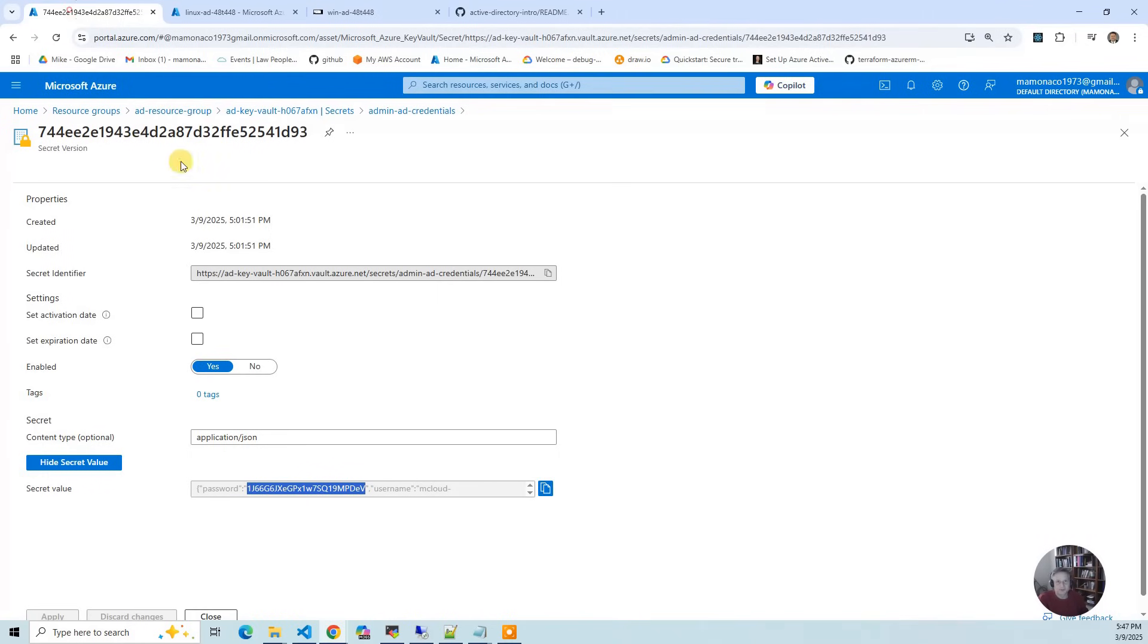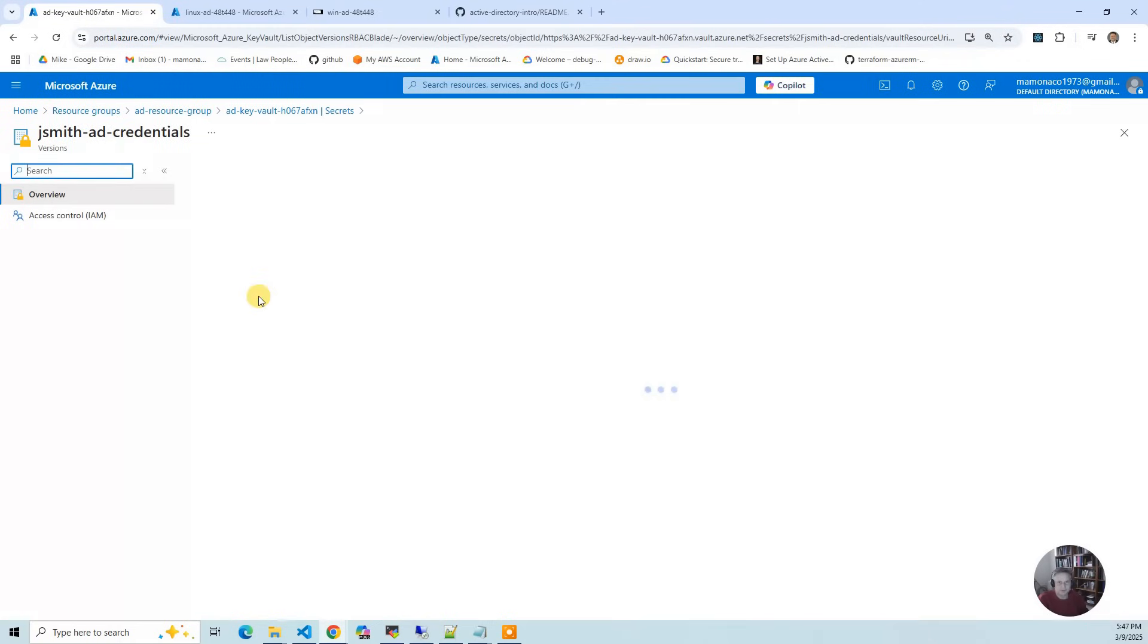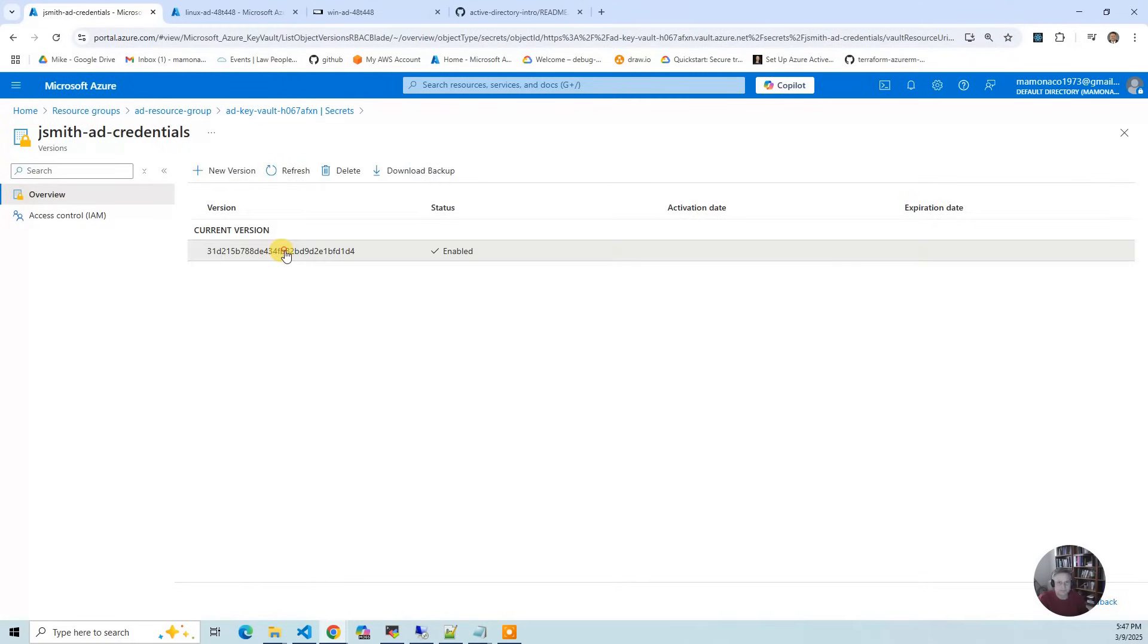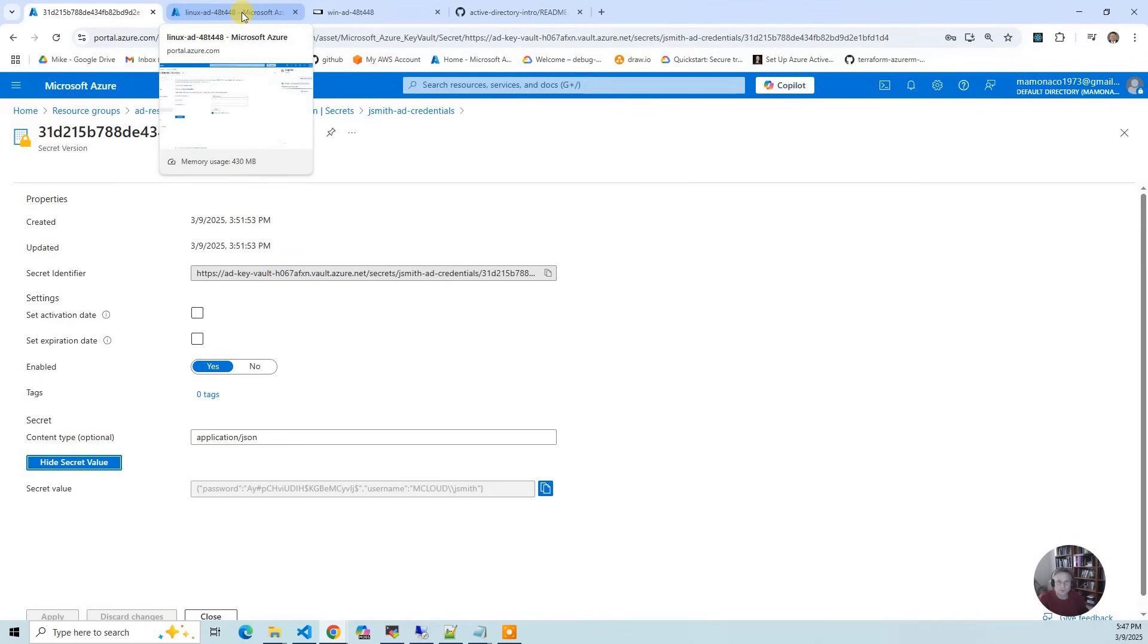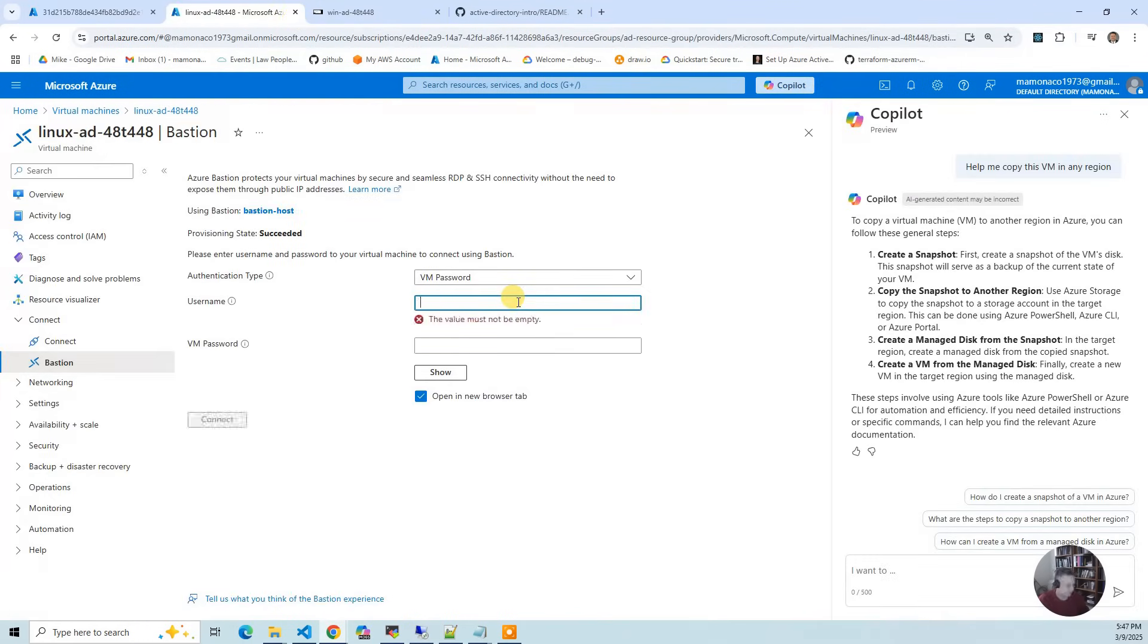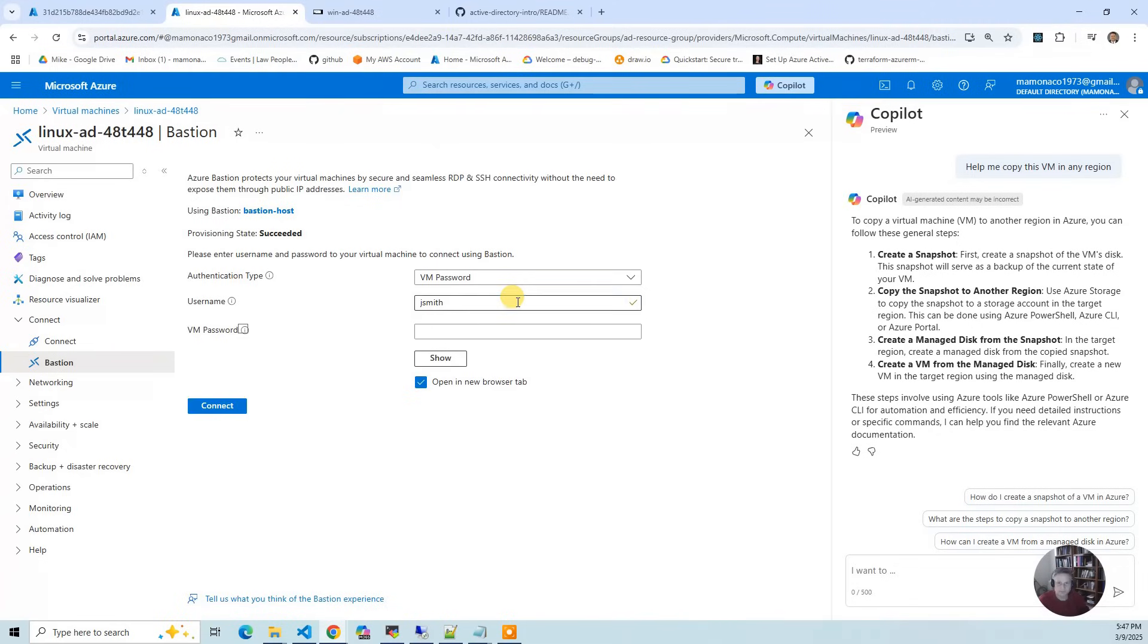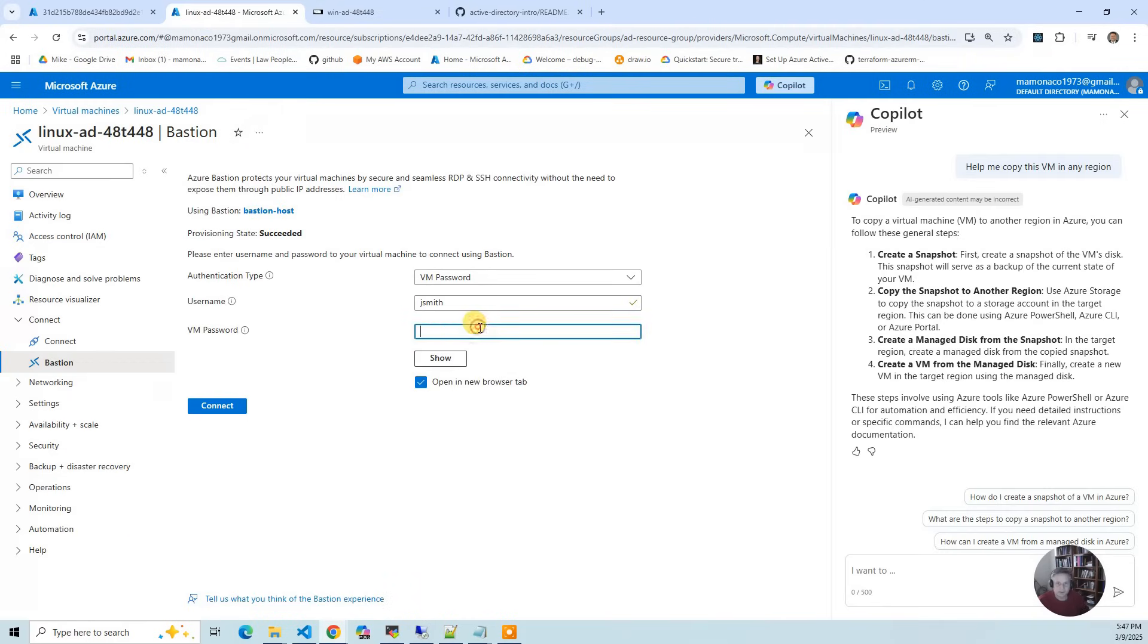I go back to my Key Vault and I'm going to log in as John Smith. First off, you just use jsmith. So I'm going to say jsmith. Then I'm going to take that password. You got to be very careful when copying the password, it's easy to get it wrong.